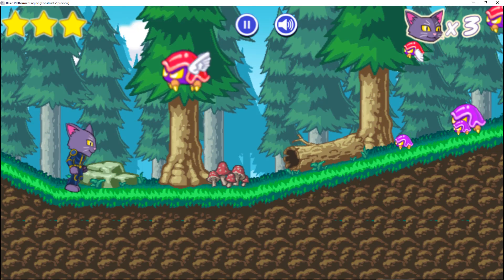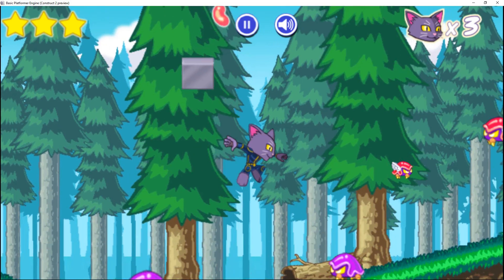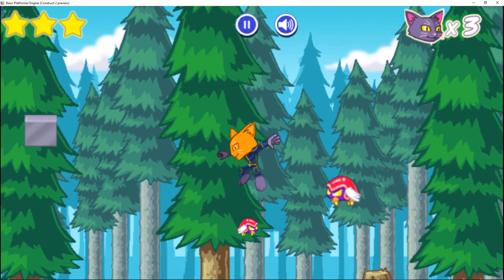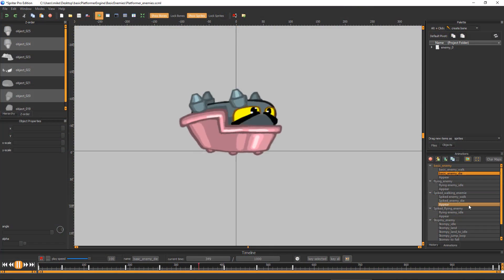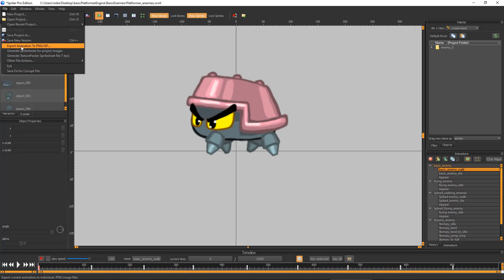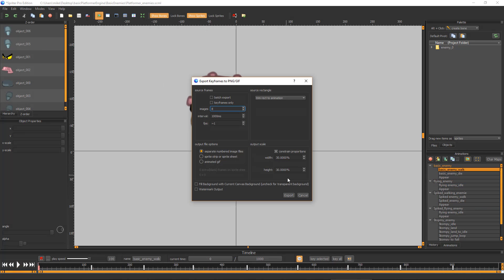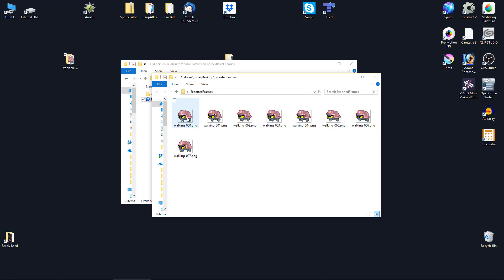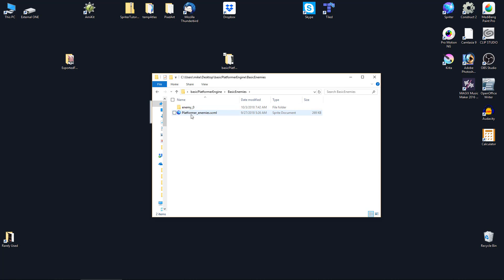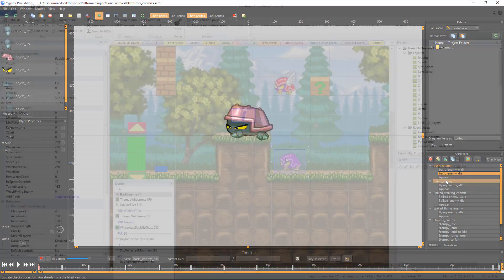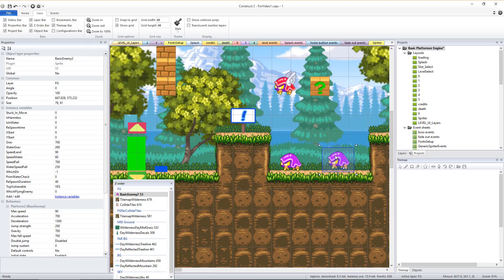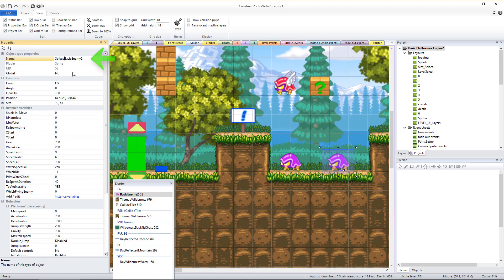Variants that look and behave more differently will be our next step in making a fully realized original game. While the basic enemies use standard Construct sprites, it can be very helpful to animate your enemies in Spriter and then export the finished animations as full frame images which you can then import back into the game project. We've provided the Spriter project for the basic enemies which you can use to easily create new variations. But first, back in Construct we need to create a clone of the enemy we want to create a variant of, then give it a new name.